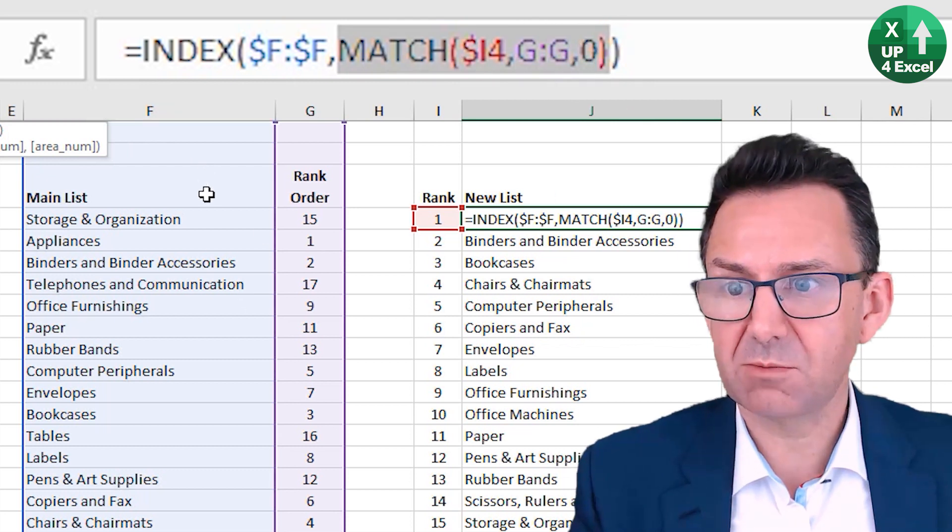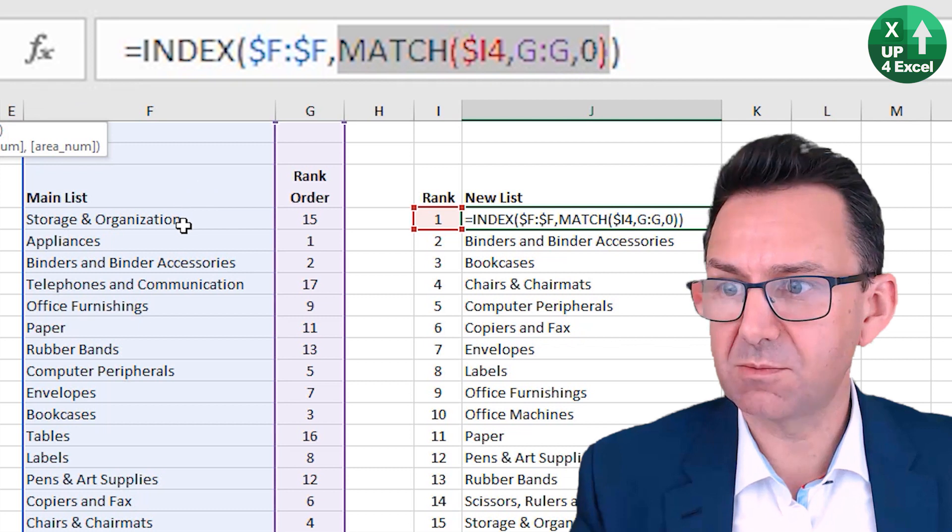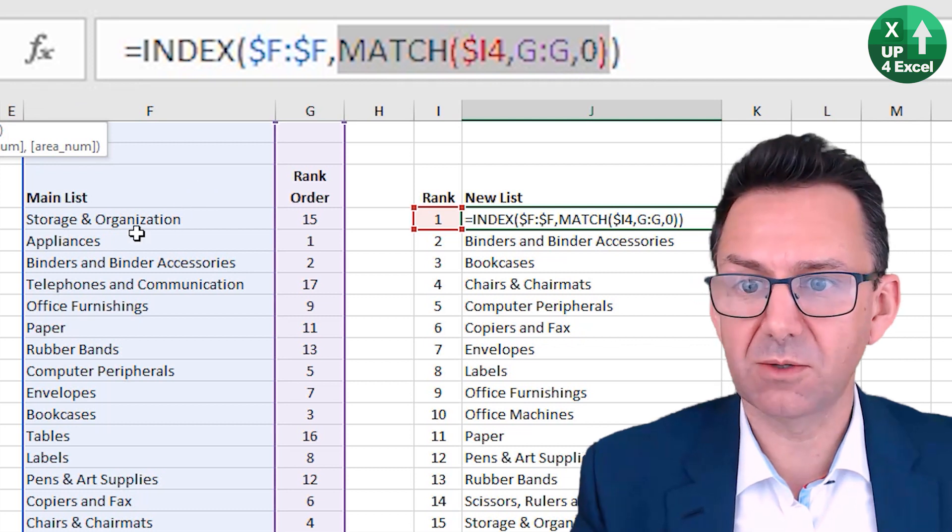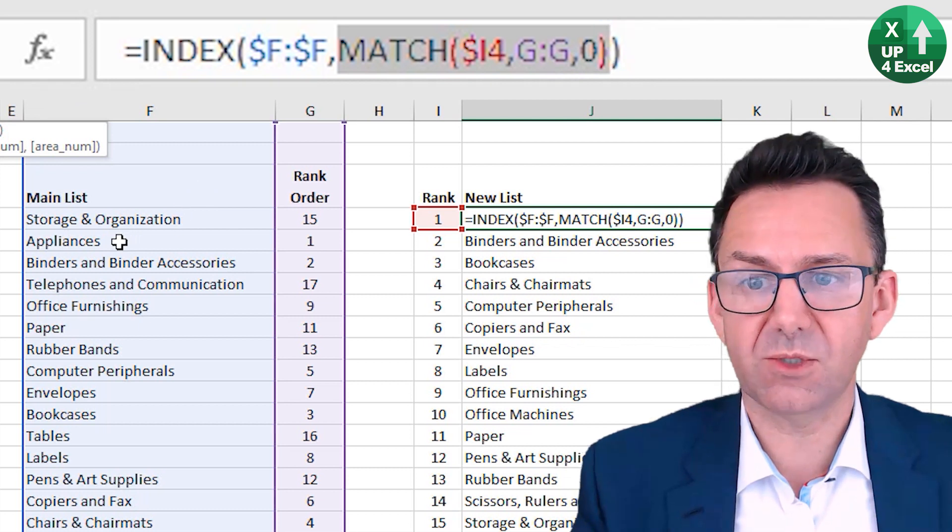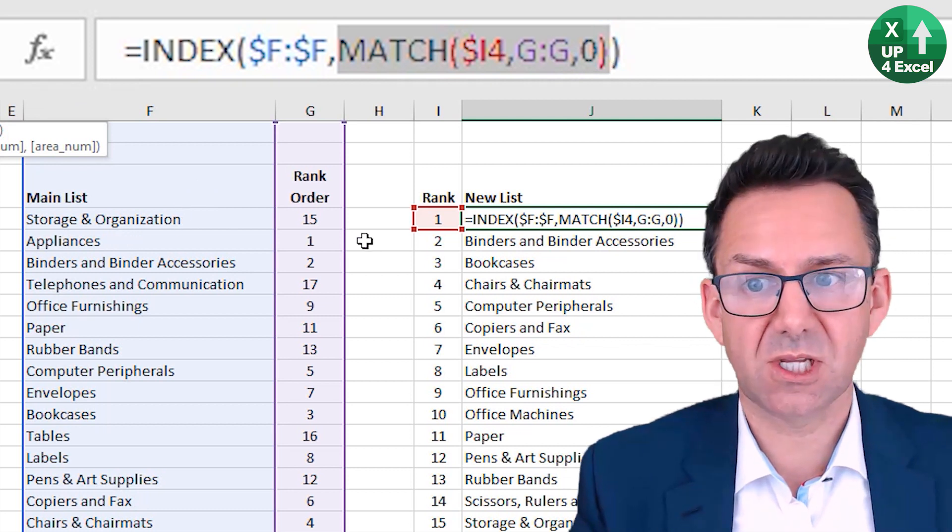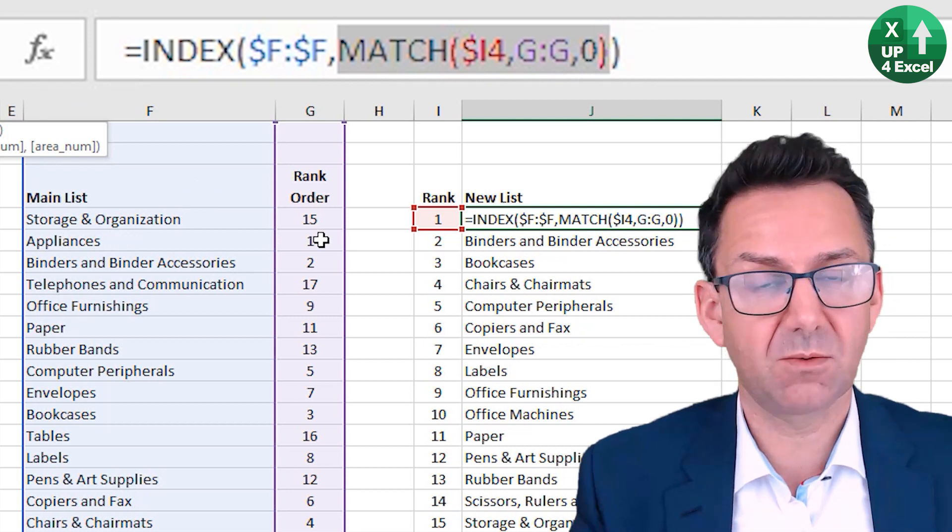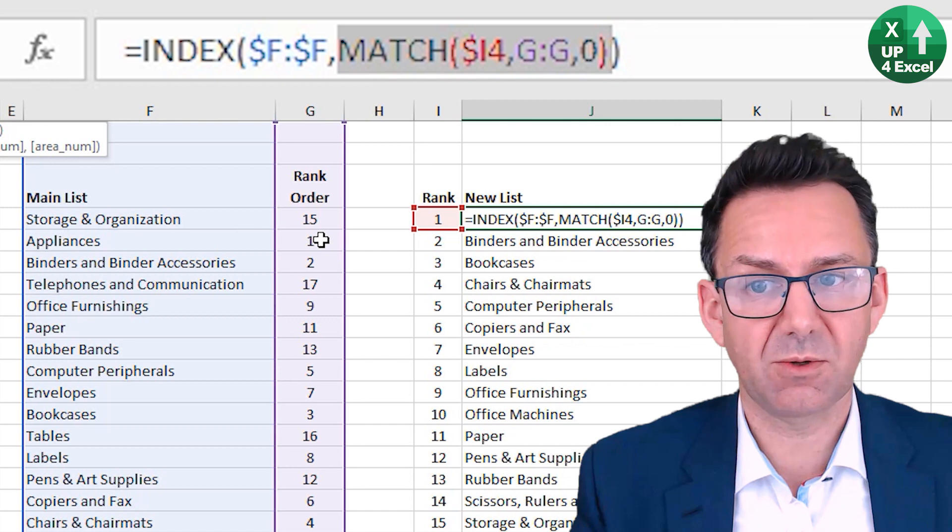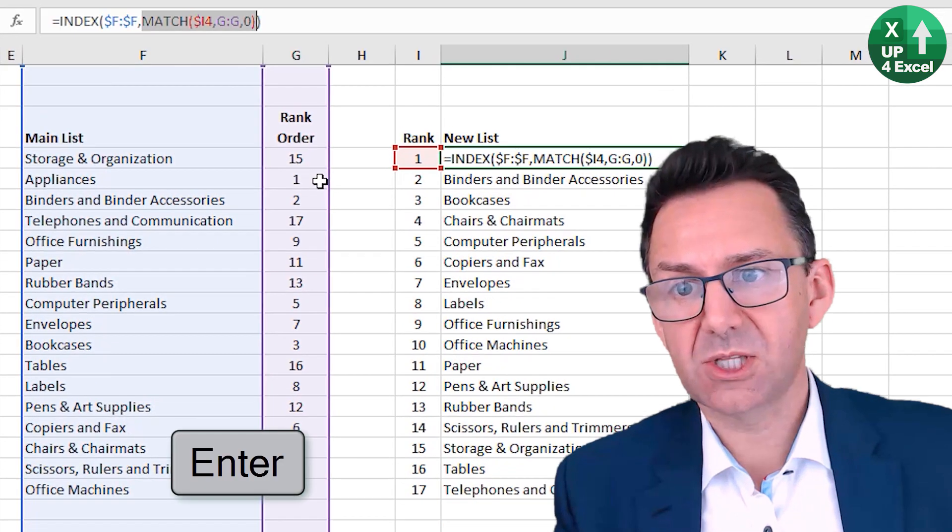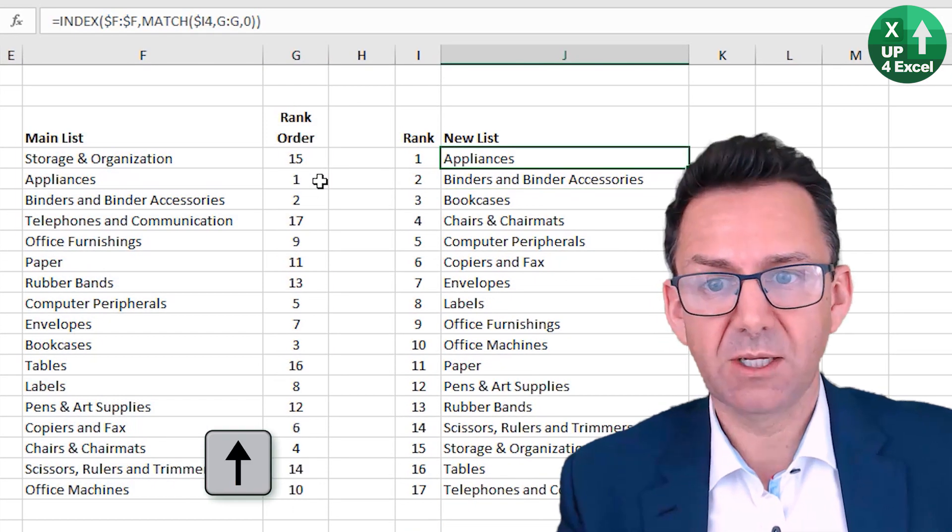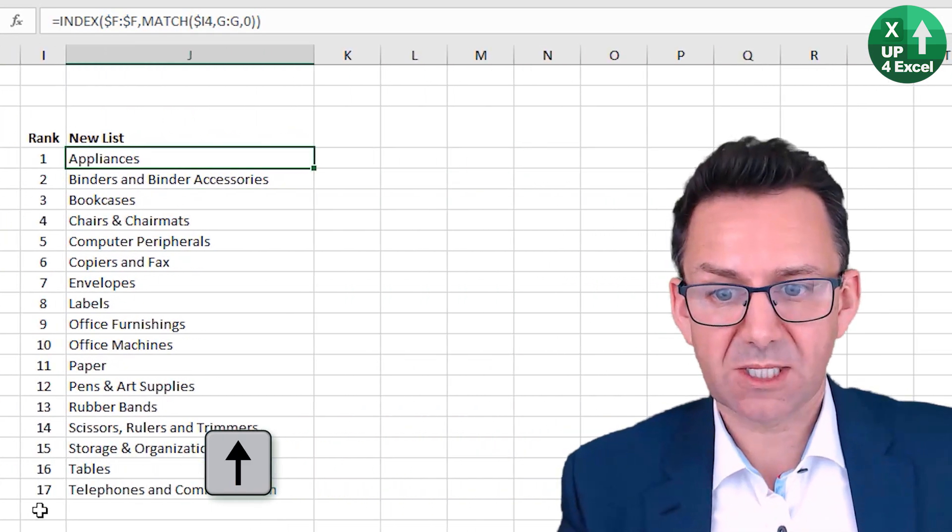So it's going to give me the fifth item in there, that one on row five, which of course is the same as the rank that we want. So that's the formula. Copy that down.